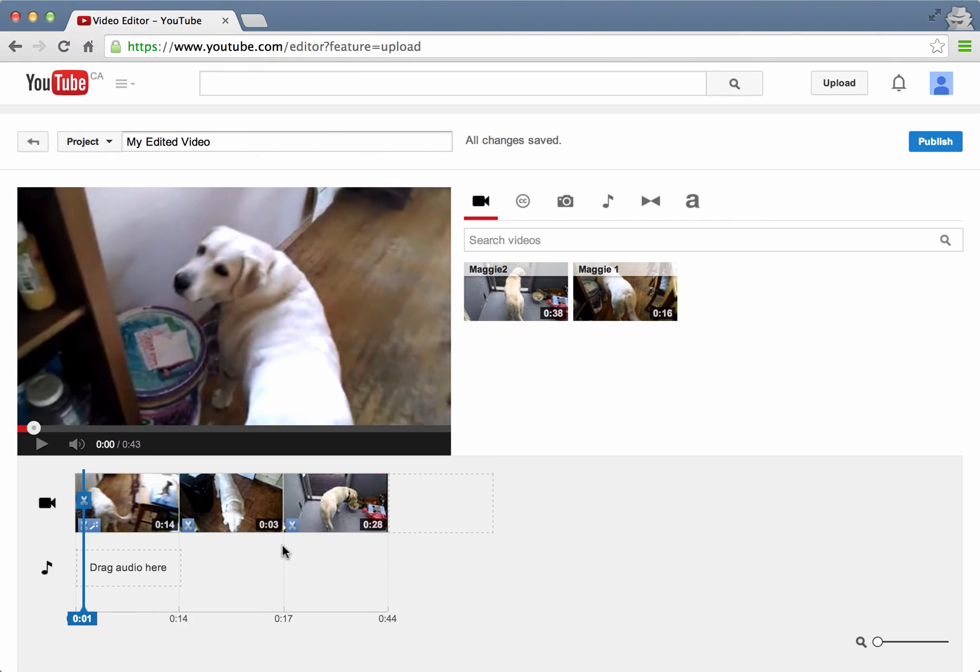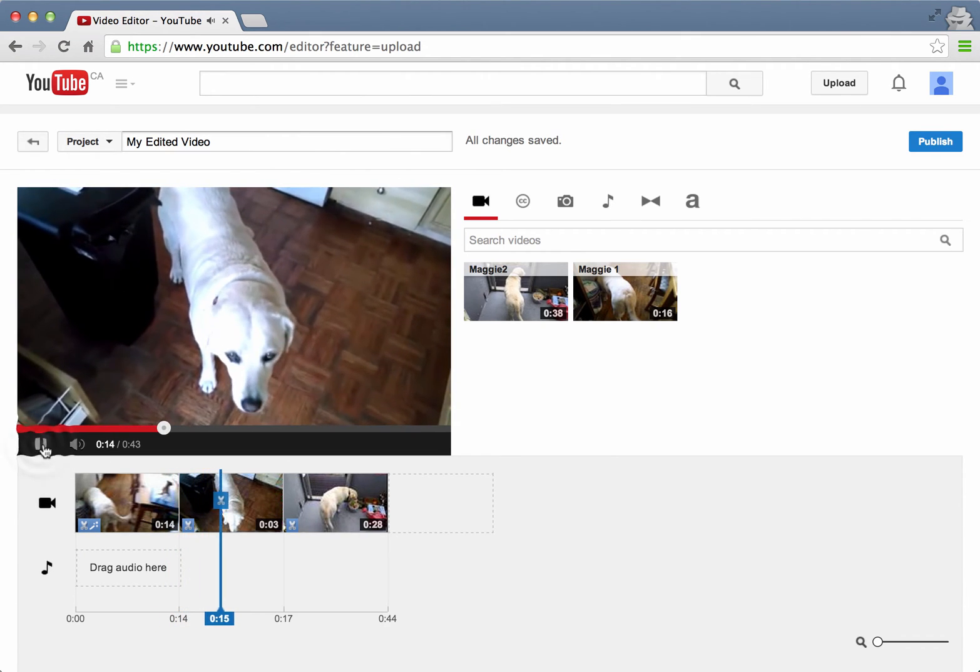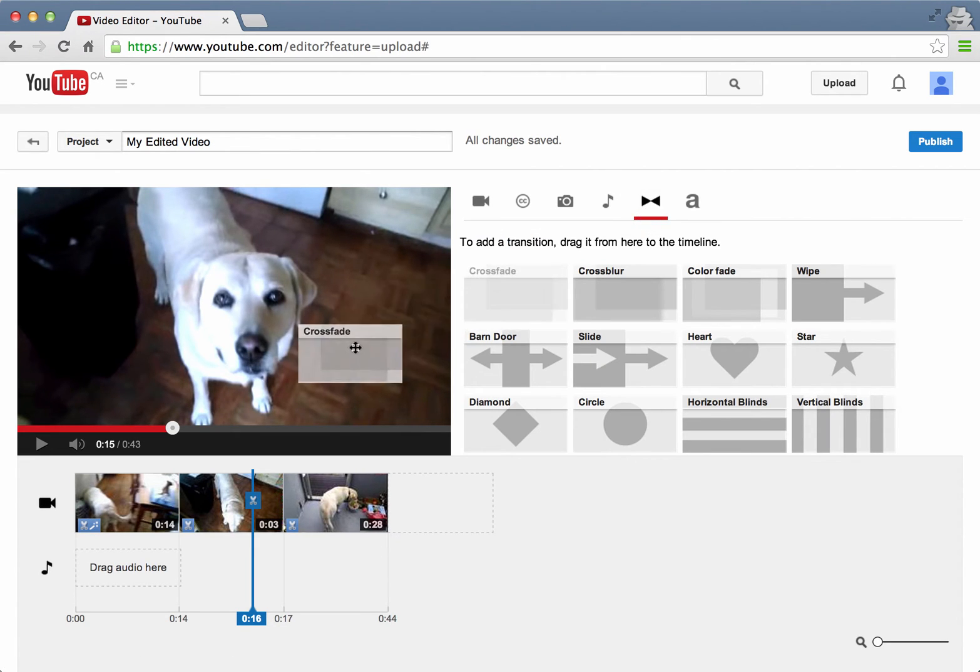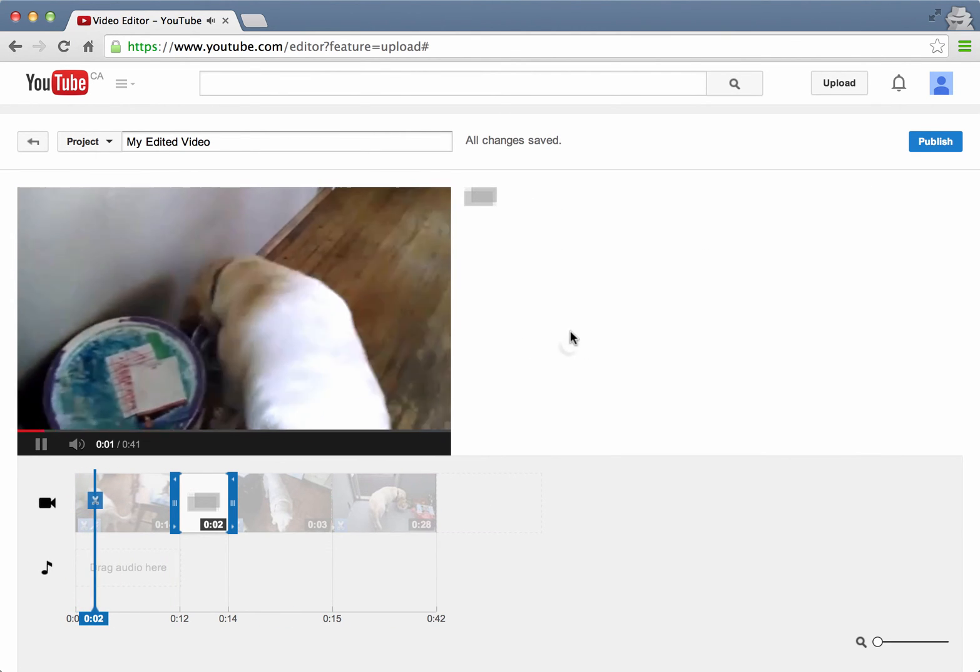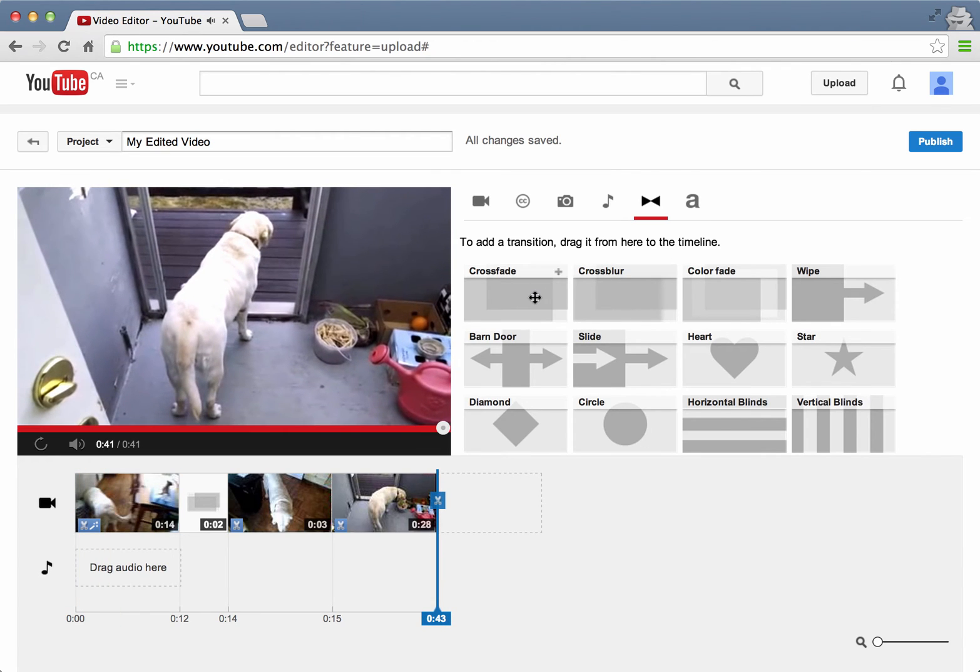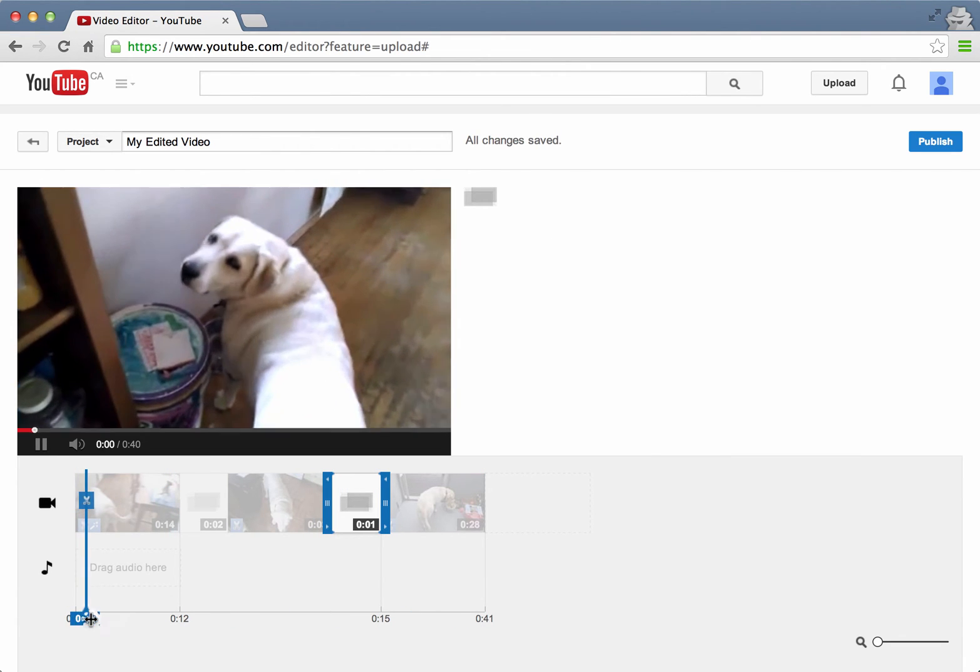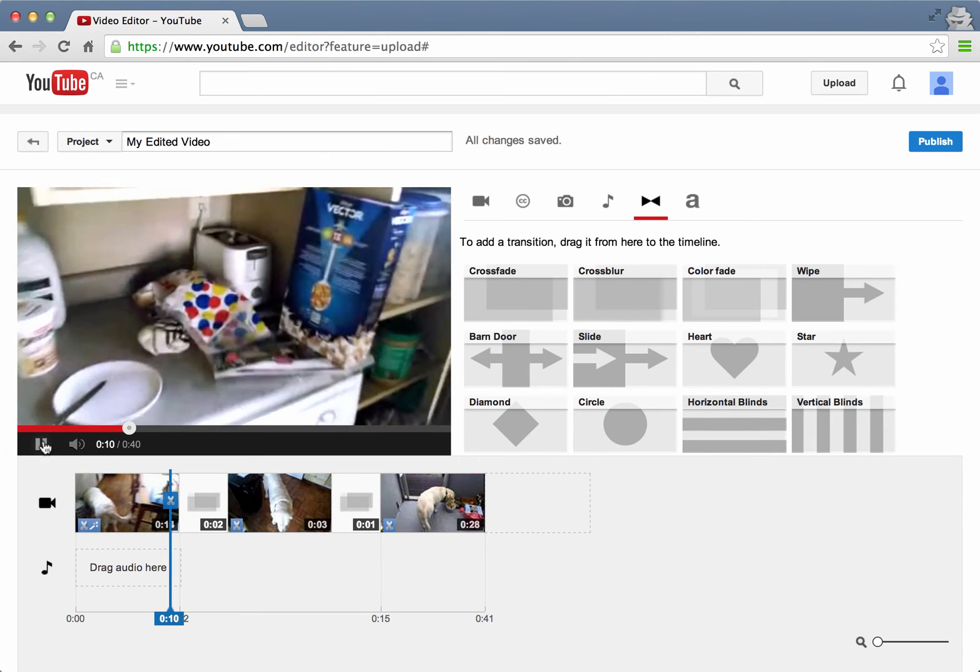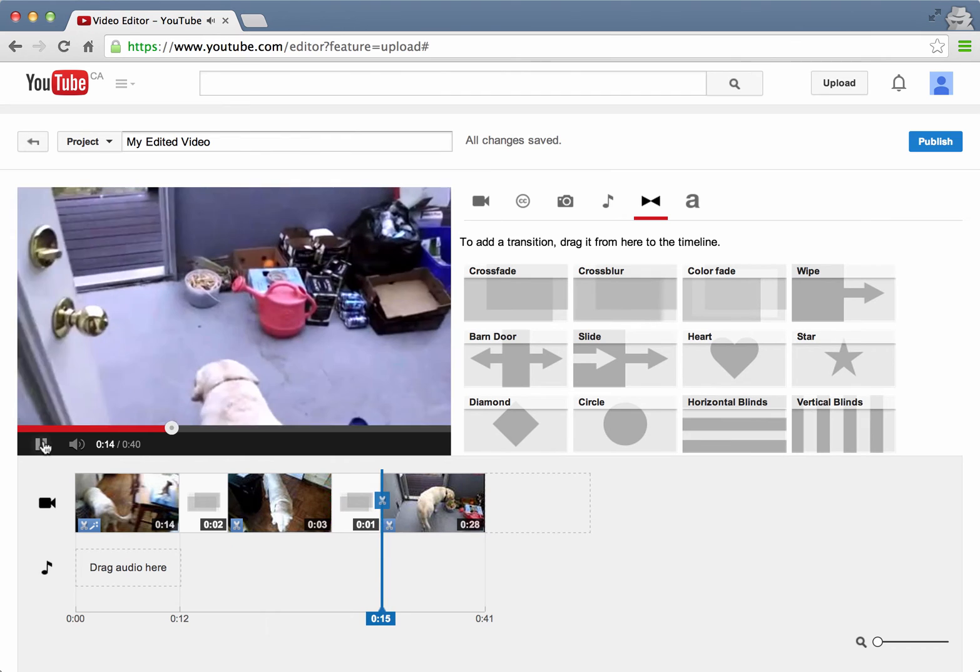One thing I do want to do is the transition between the videos isn't that seamless. So if I look here it sort of jumps from one to the other. What I'd like to do is have a nice fade transition. So if I go here I'm going to grab the crossfade. I'm going to drop it in there. I'm actually going to do the same thing with the second one, the second transition. So there's a nice, so if I look here and I hit play you'll see a nice fade transition between the two clips.